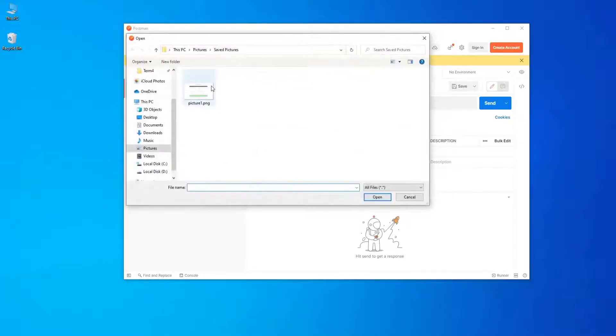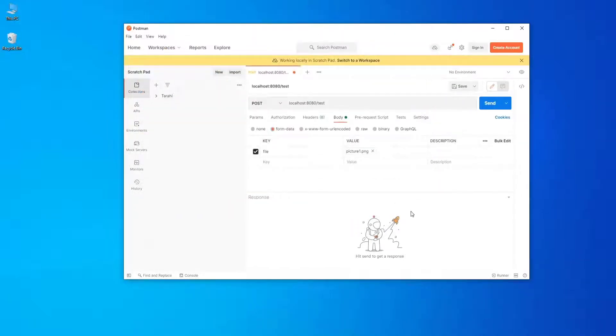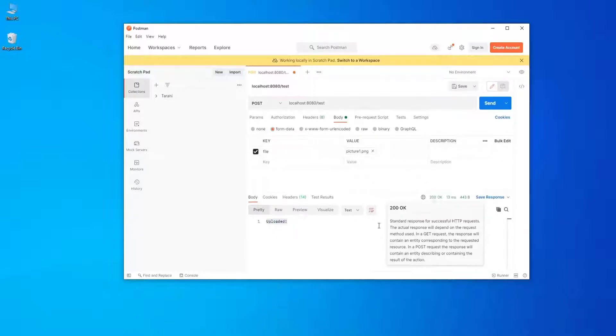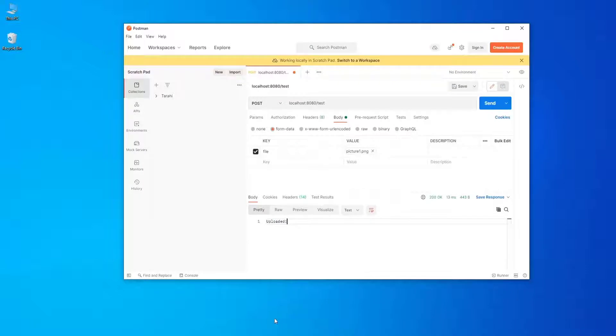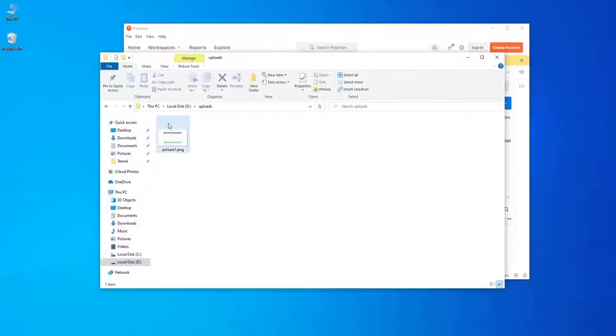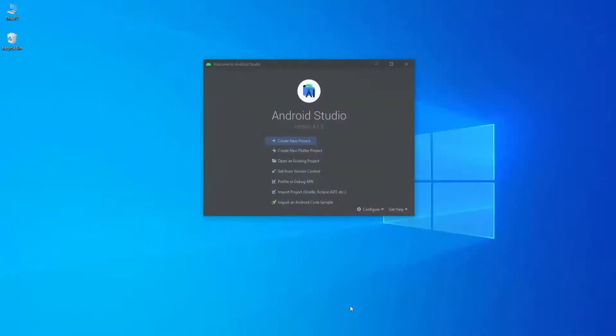Select a photo and send the request. As you can see it says uploaded and the status code is 200, which means it's okay. If you see the uploads folder, it's uploaded successfully.